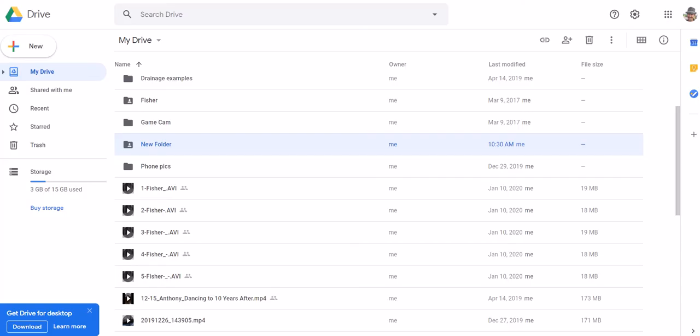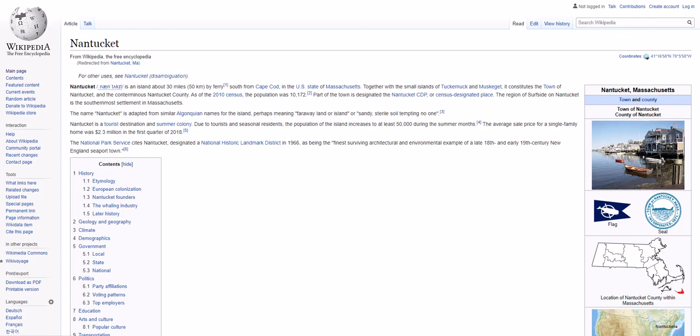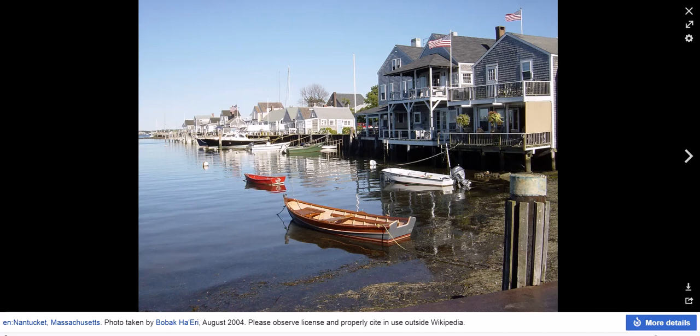So let me switch to my screen. Here's a site, Nantucket. It's got some images over on the right. Over here, if I click on that image, if you right-click on the image anywhere in the image.